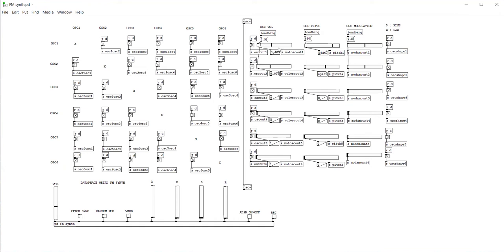And here is the modulation amount, so no modulation, and a lot of modulation.